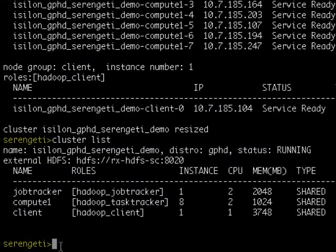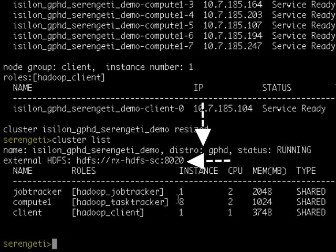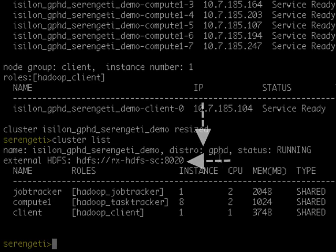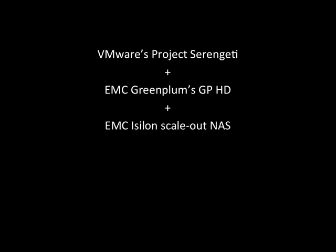At this point, I would like to conclude my demo. As we saw, VMware's Serengeti makes deploying EMC's Greenplum HD distribution with Isilon's scale-out NAS extremely simple, flexible, efficient, and reliable in enterprise Hadoop environments today. Thank you very much, and feel free to ask us any questions at this time.